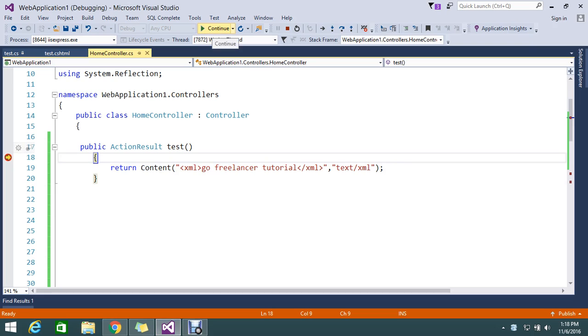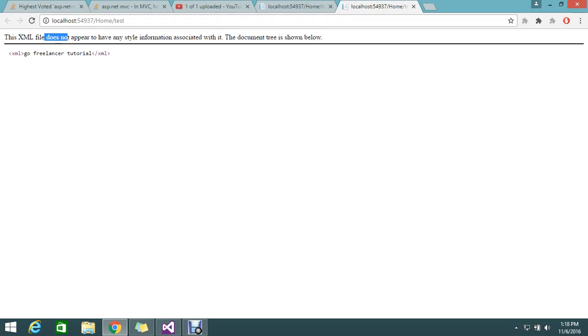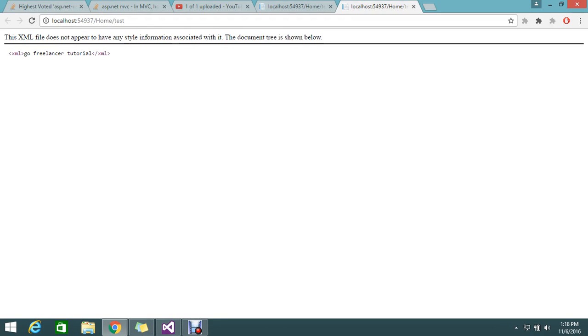So directly I will skip and I want to eagerly see the result. Yes, it's written me the XML document. So XML 'go freelance tutorial' - this is the XML file. This appears to have no style information.